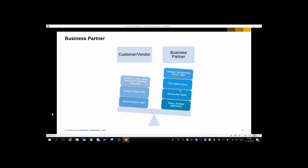Why business partner? If we have customer or vendor masters and move to business partner, the advantages include address-independent communication data, which is not possible with customer or vendor master. Likewise, we can have time dependency — for this year a business partner's role can be one thing, and next year it can be different. We also have various relationships in business partner, whereas in customer or vendor master it is restricted to contact person relationships. Here we have numerous roles and relationships.